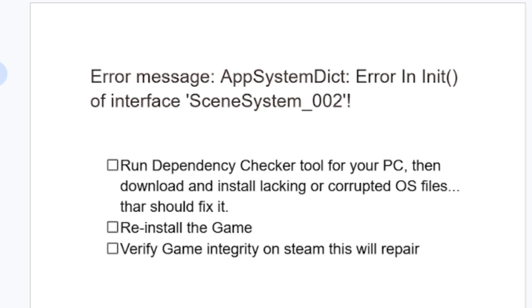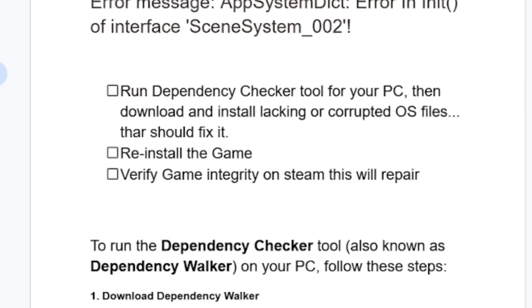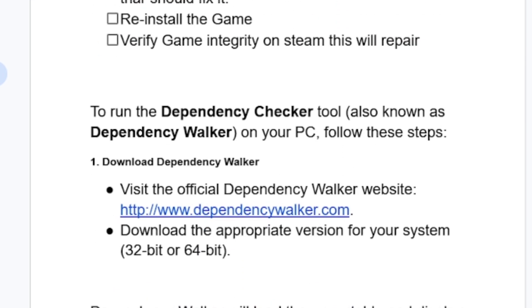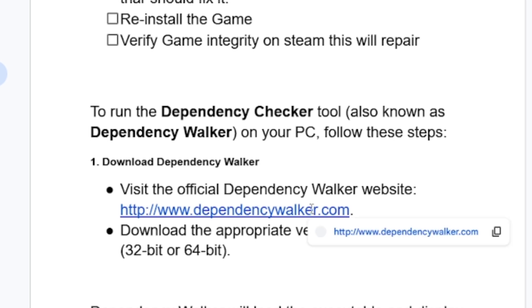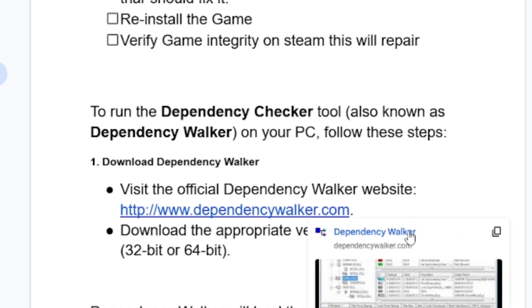This can help you fix this problem. To run the Dependency Checker tool, also known as Dependency Walker on your PC, follow these steps. First, visit the Dependency Walker website.